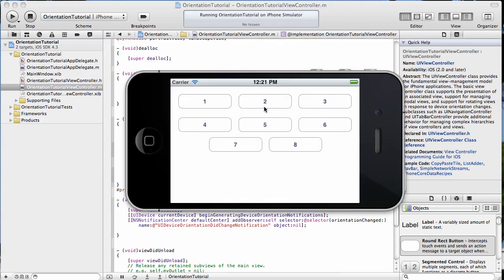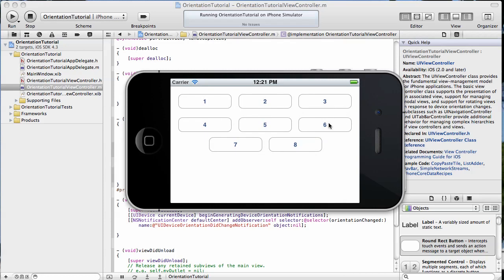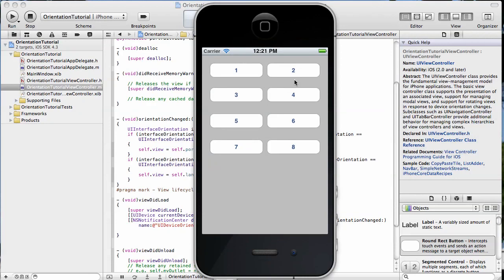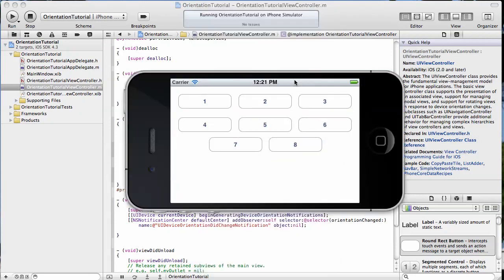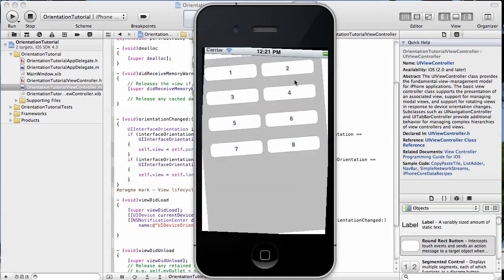it displayed our other view with our buttons laid out in three across instead of two across like in the portrait view. So that's how you can display a separate view without having to do duplicate nib files and view controllers, but using two views and displaying the appropriate one when the orientation of the device changes.